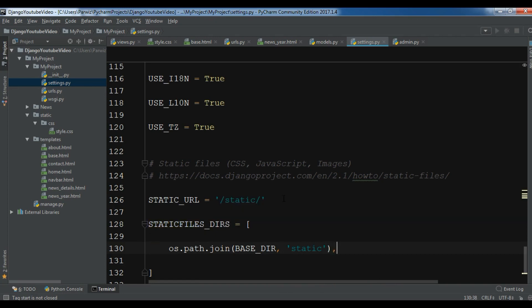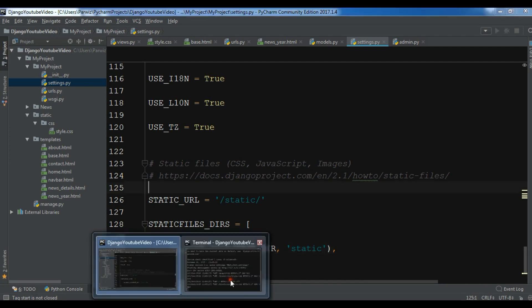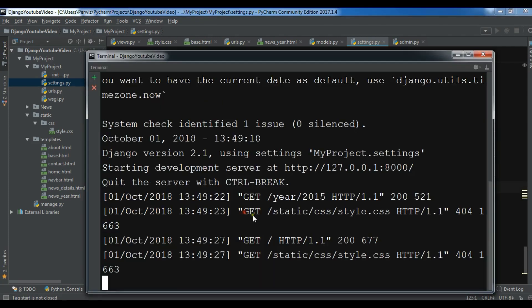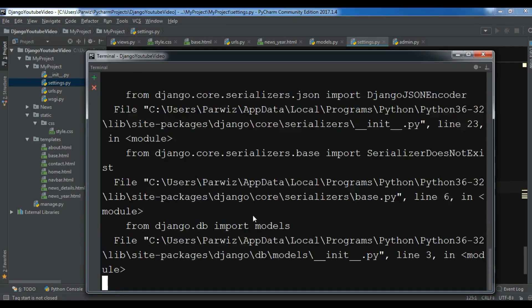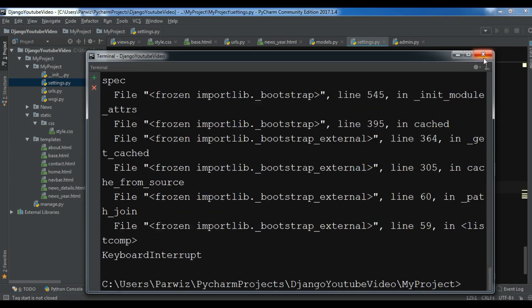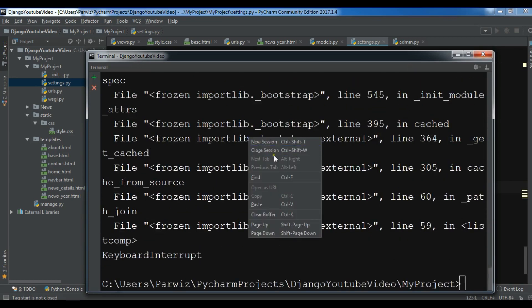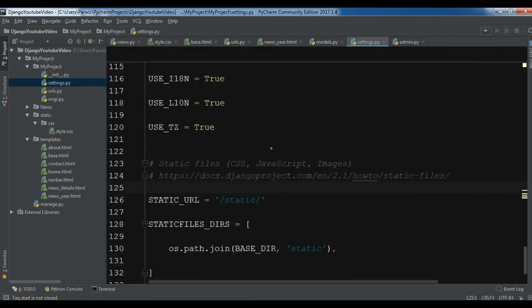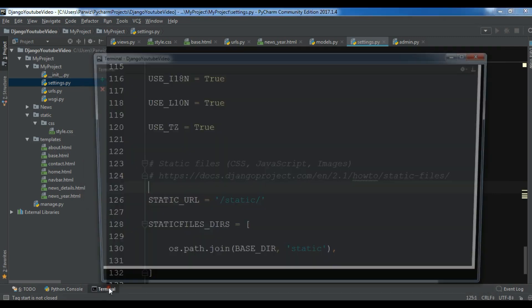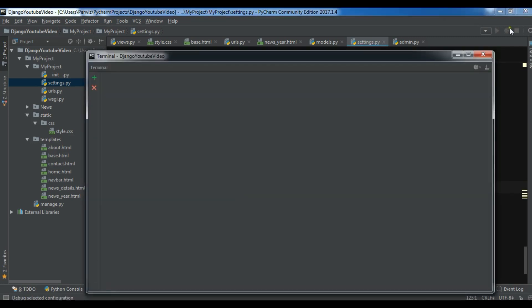Like this. Let me save it. And I want to quit this. Let me close this. Close session.